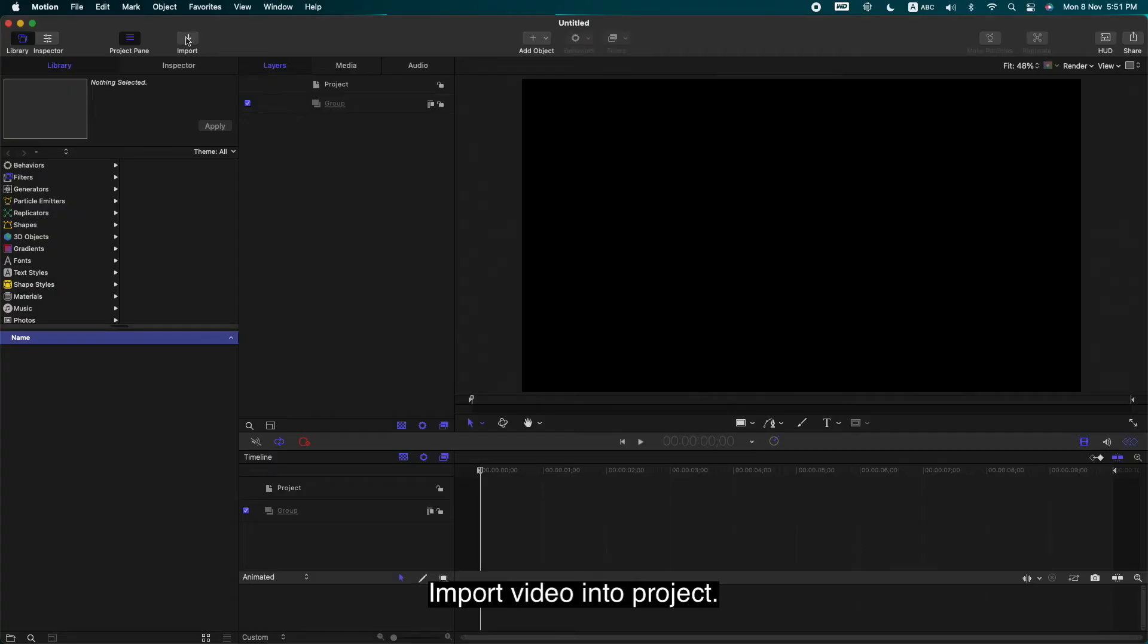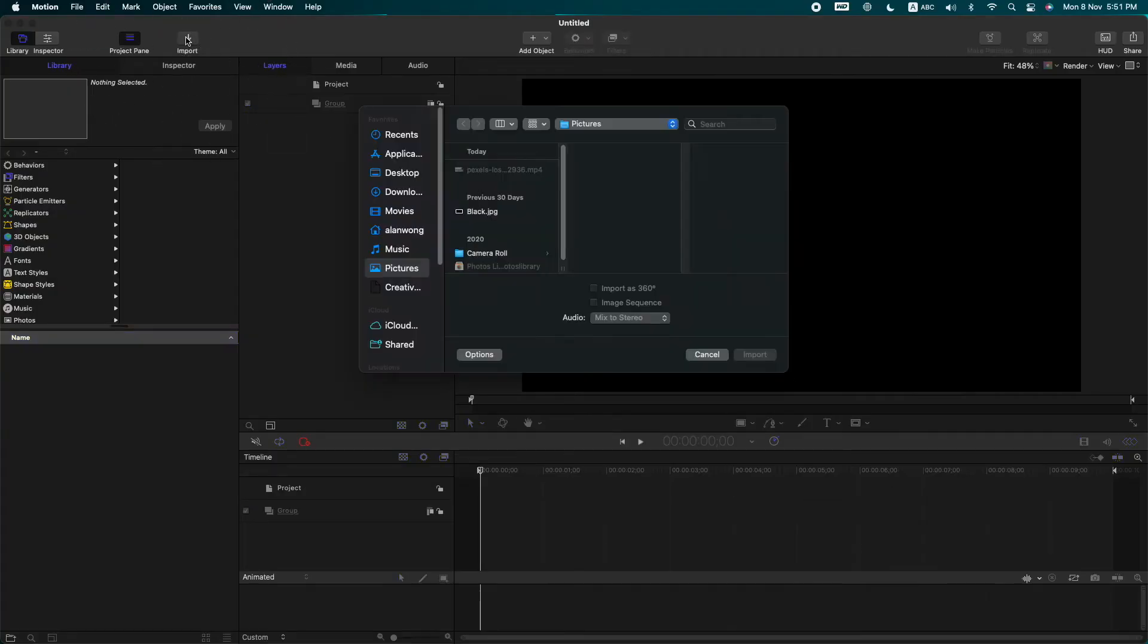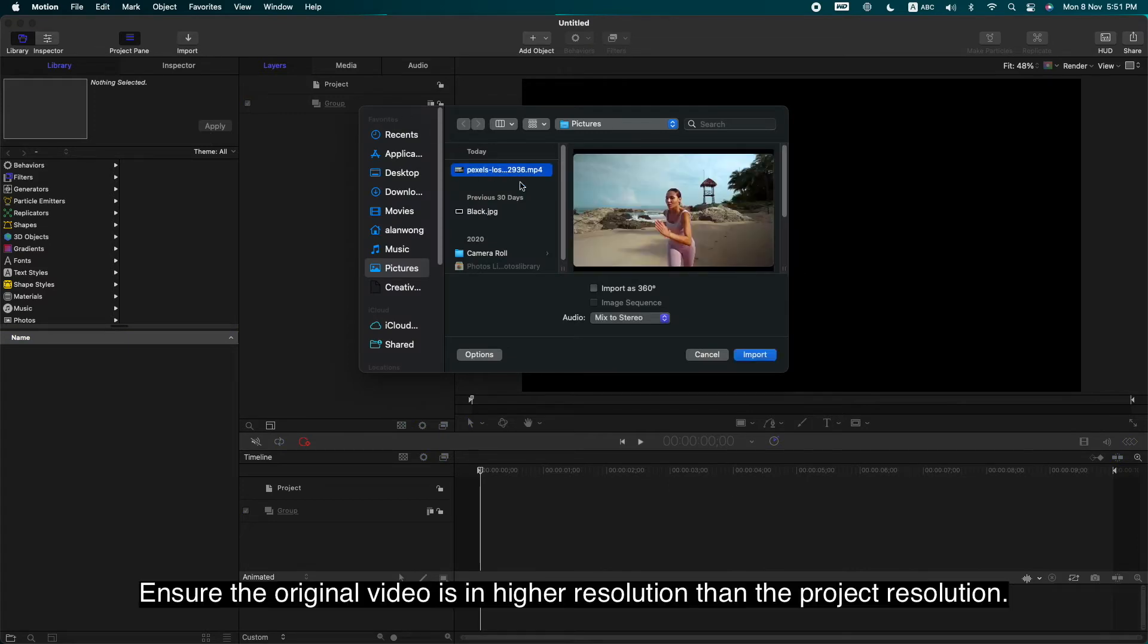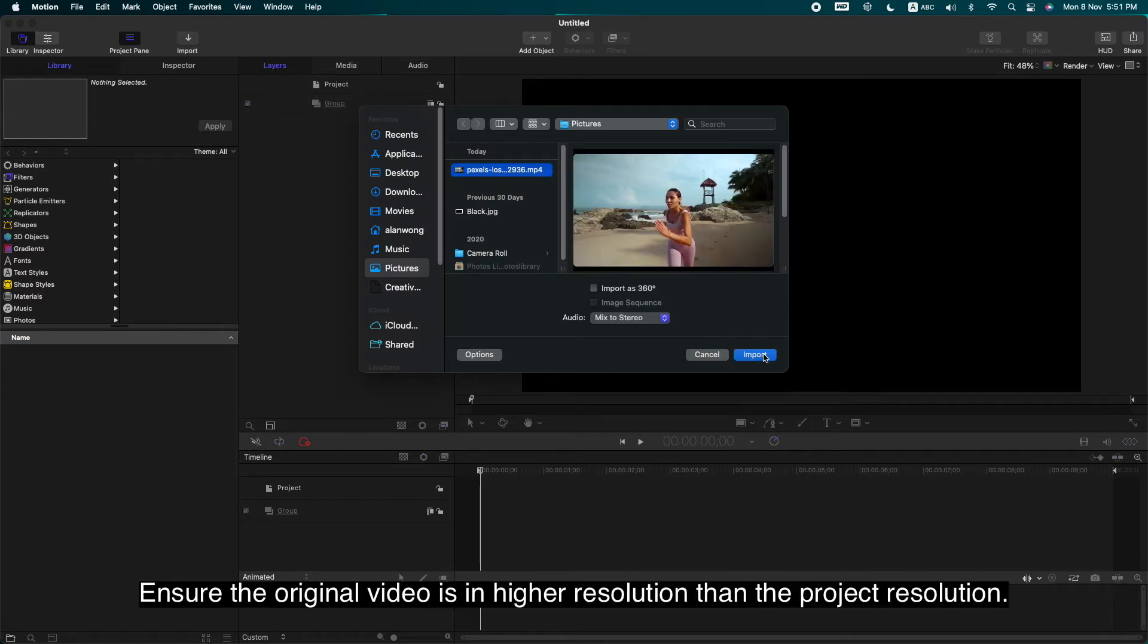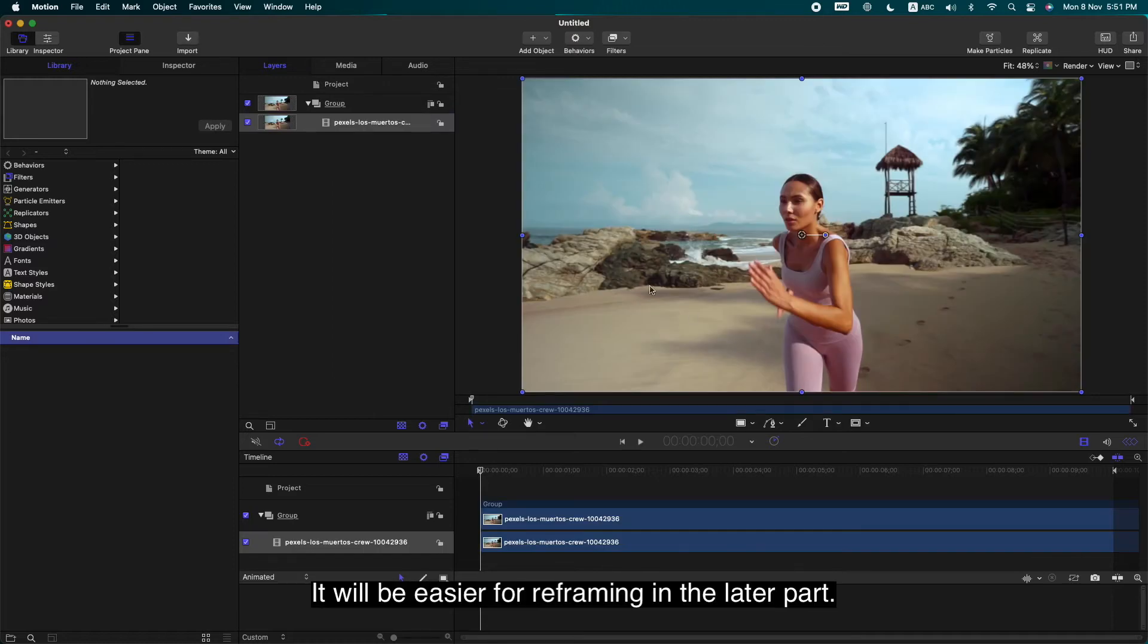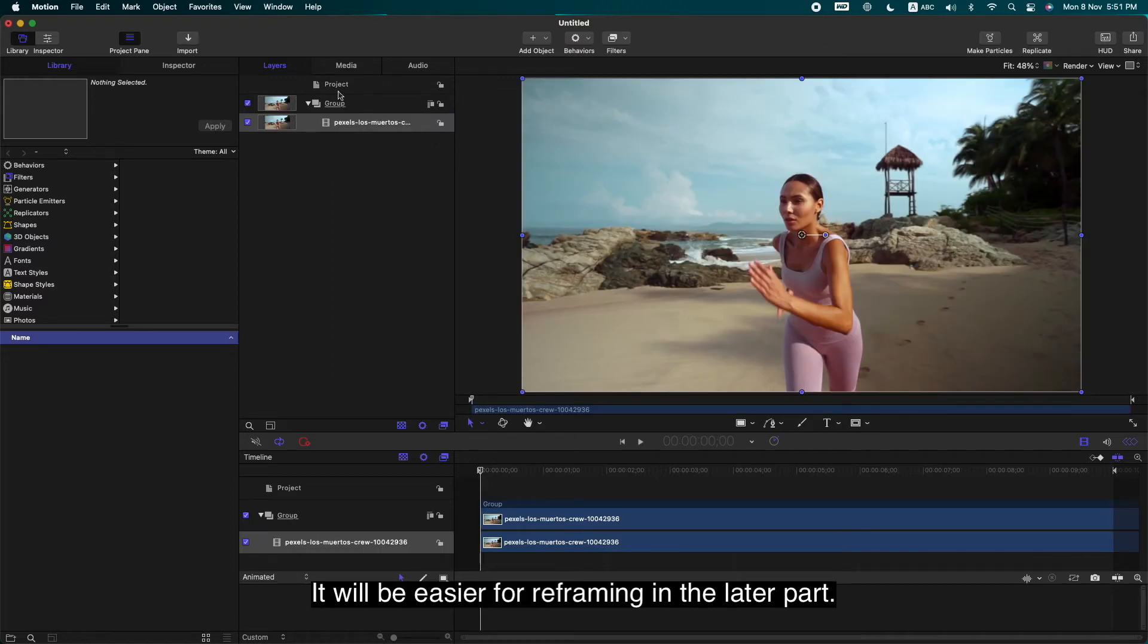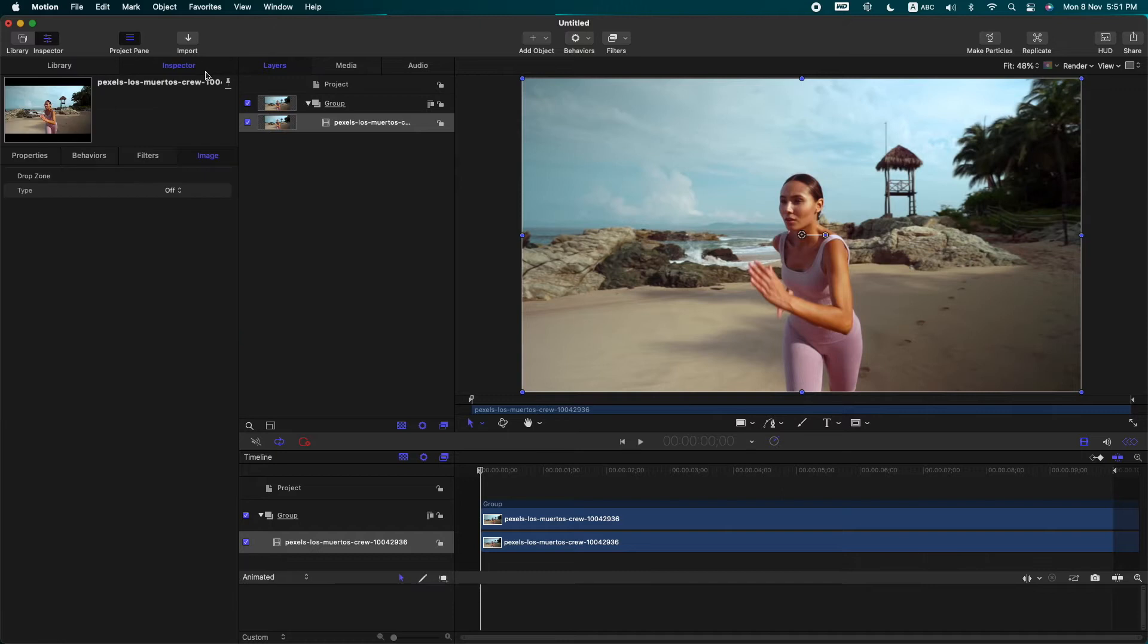Import video into project. Ensure the original video is in higher resolution than the project resolution. It will be easier for reframing in the later part.